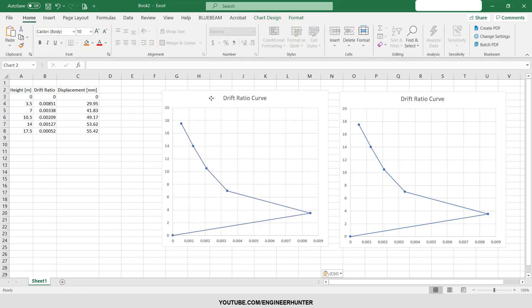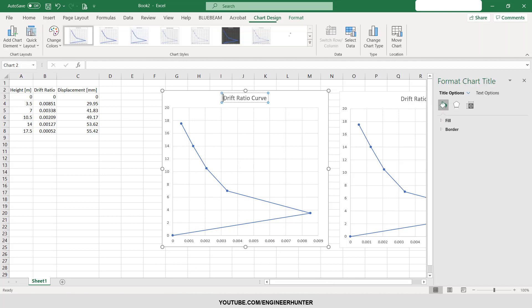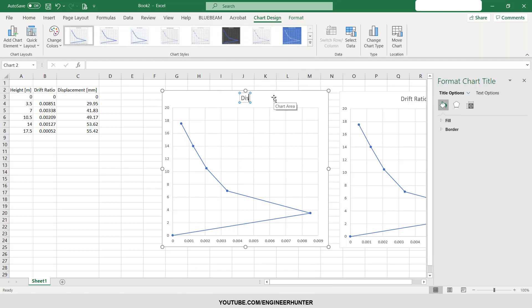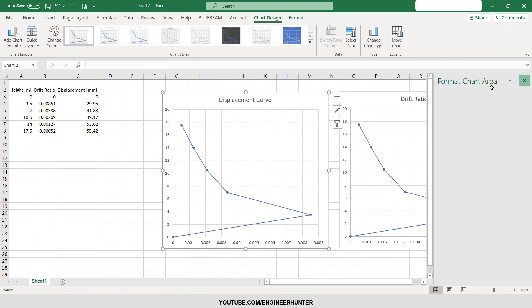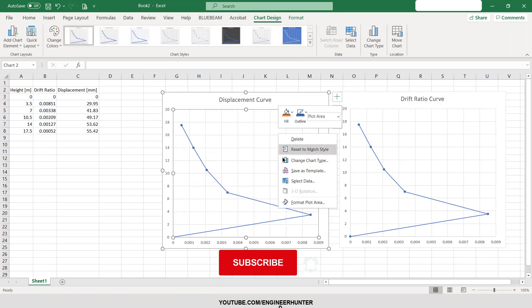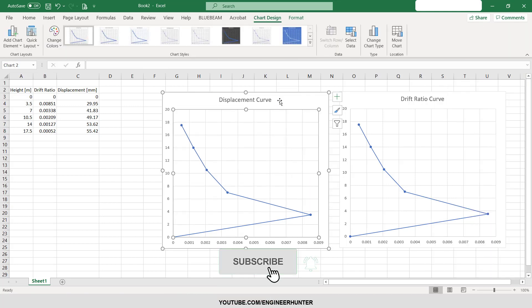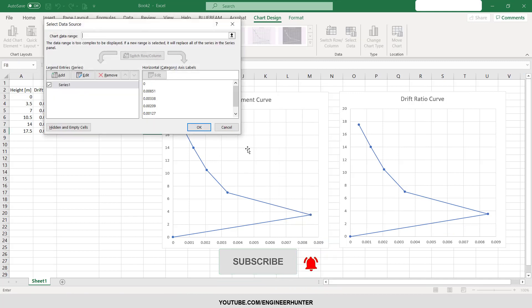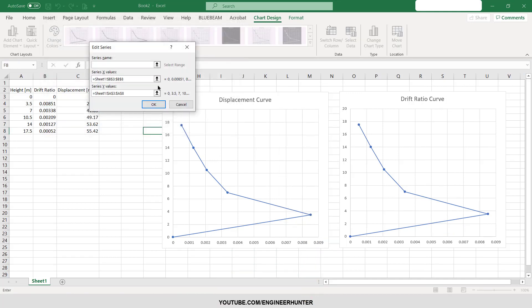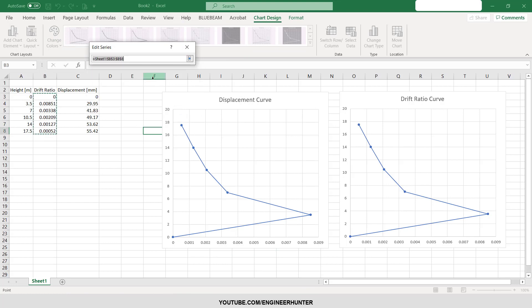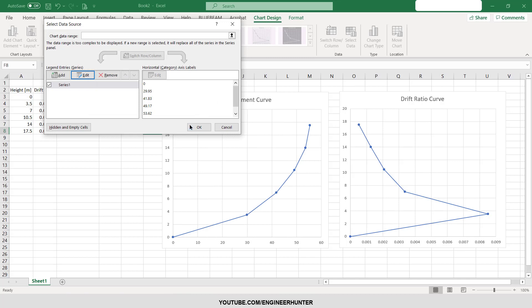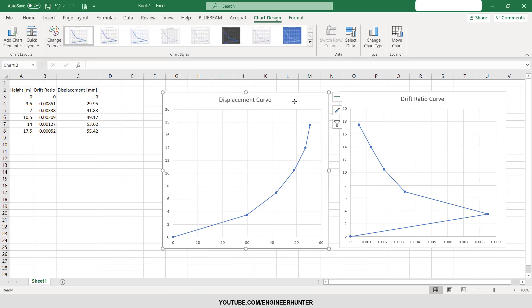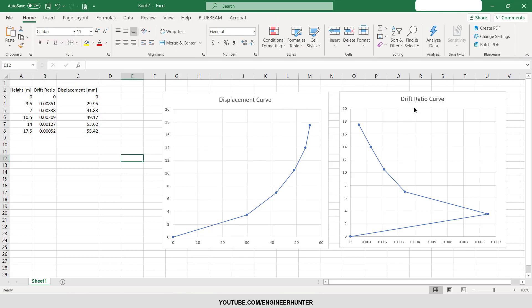Next I'm going to copy this curve and paste and I will rename this as the displacement curve. I just need to change the data, so I'm going to edit and choose the Y value to this one. So now you got the drift ratio curve and the displacement curve.